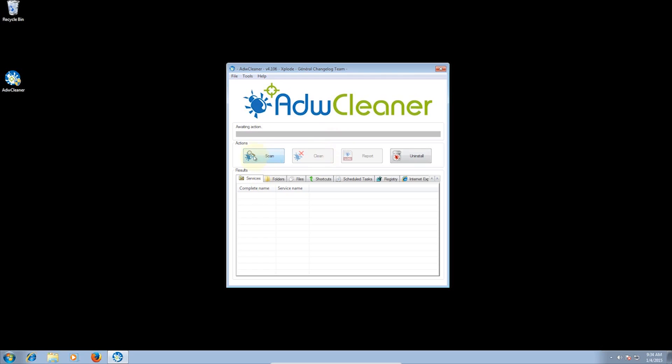Click the Scan button and wait for it to complete. Once it's completed, you can see it says please uncheck any elements you don't want to remove. So you can have a quick glance and make sure it's not removing anything that you actually want.